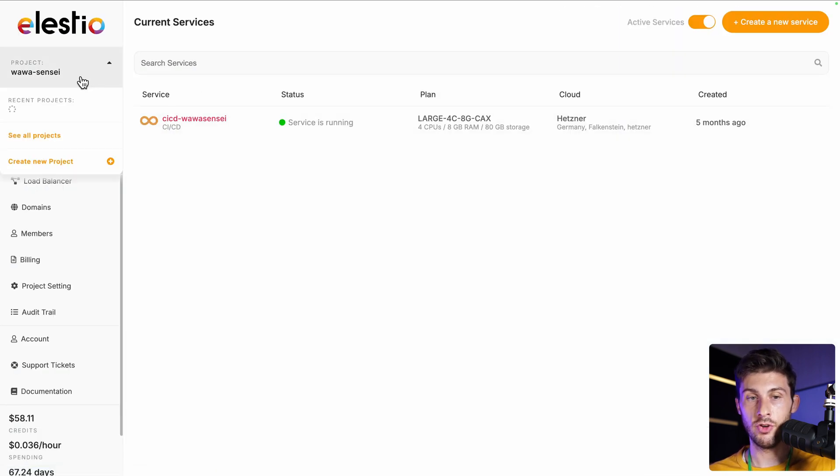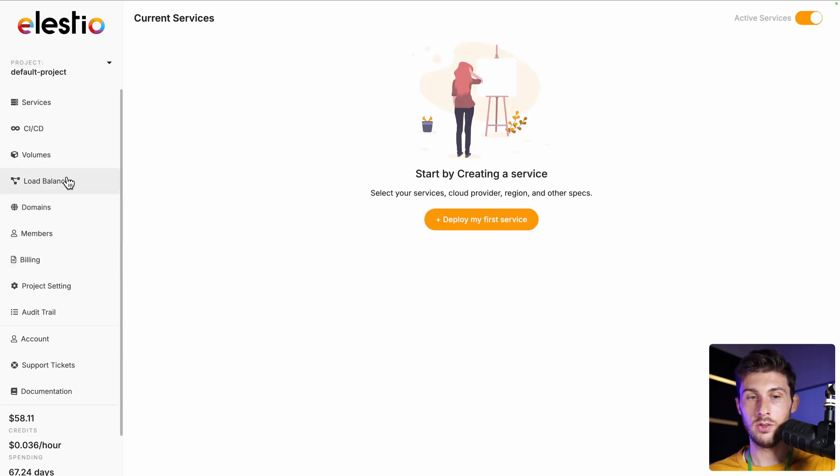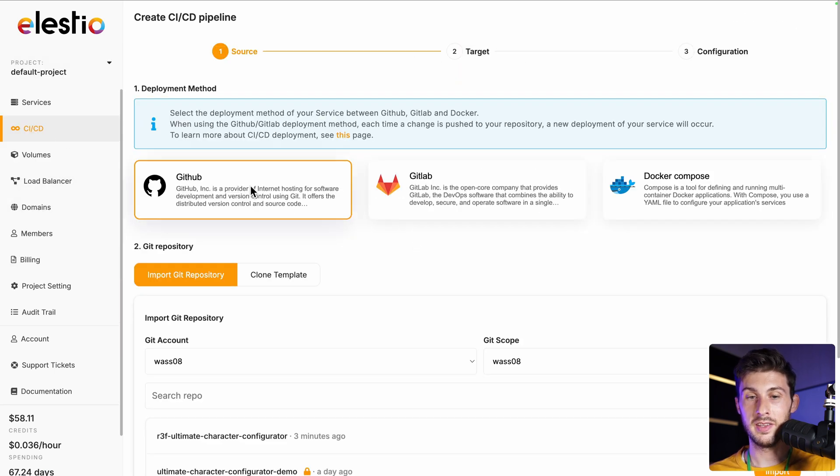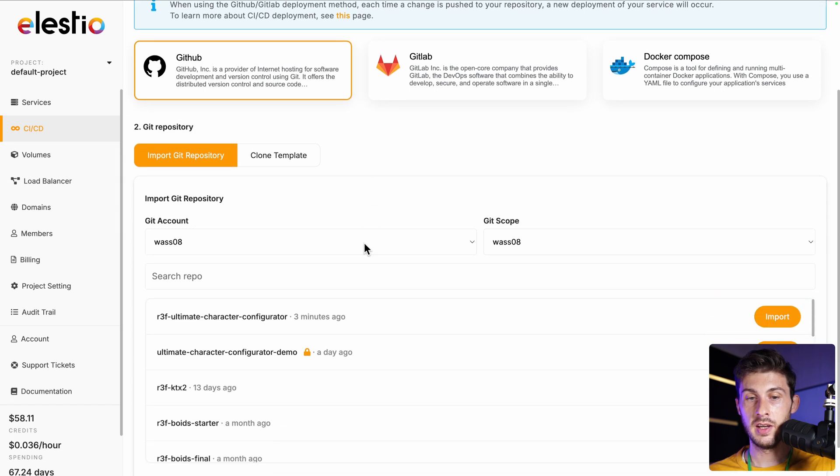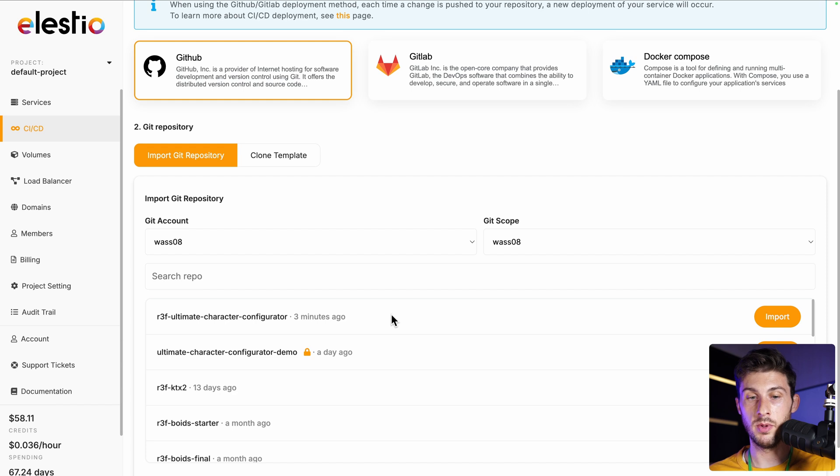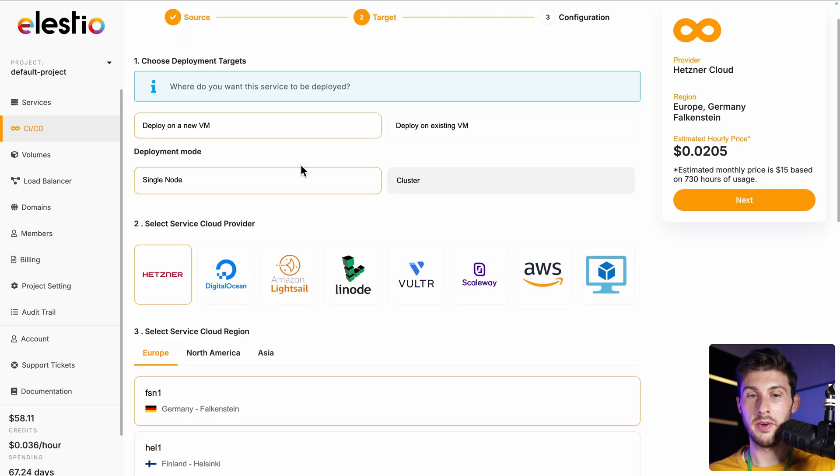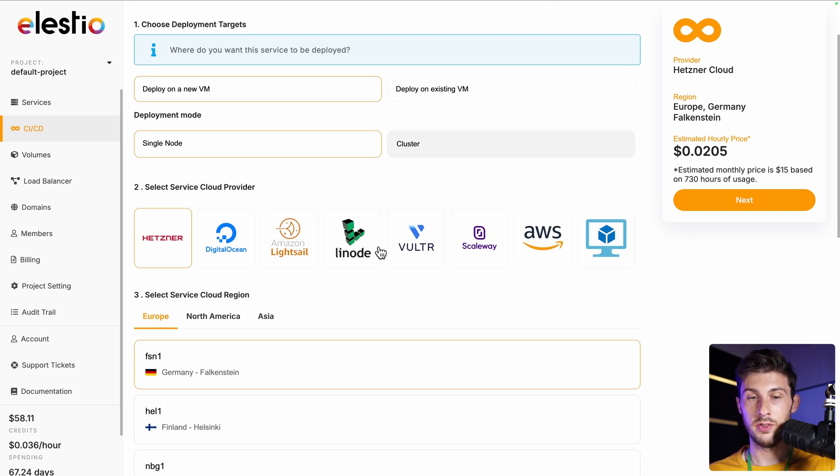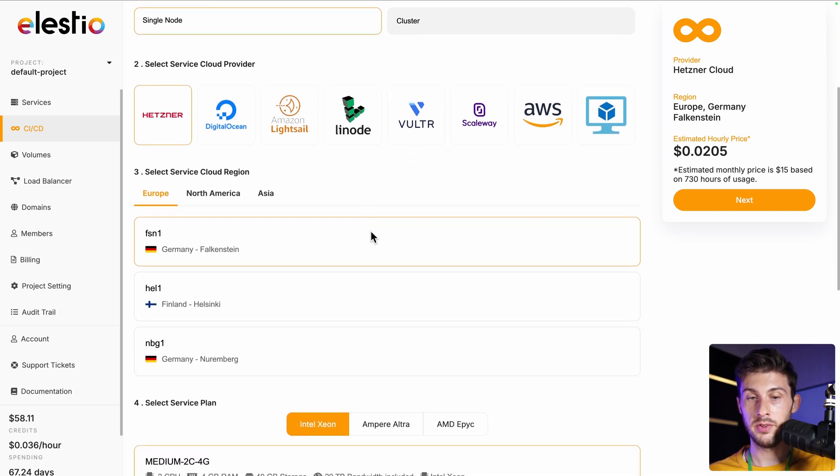If you choose to use Lsto, click on login. Then I already have a service running, but I will show you in the default project here—head to CI/CD, you can connect your GitHub account. Mine is already connected. And then you choose the repository that you want to deploy. For me, it's the latest one. Import.